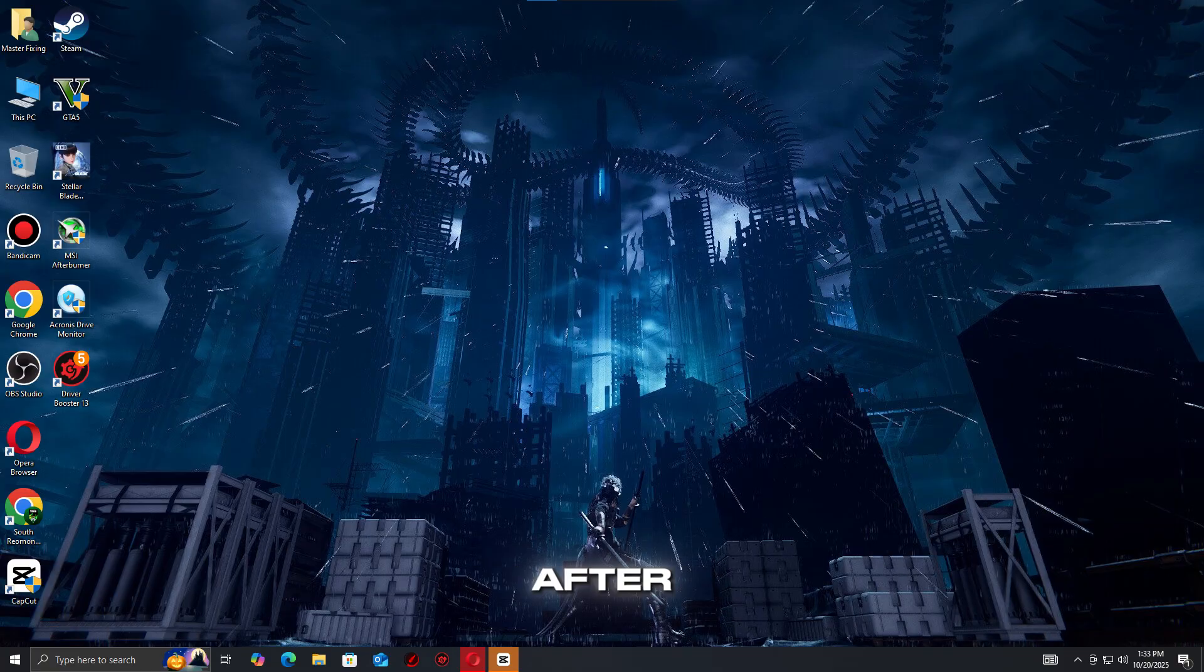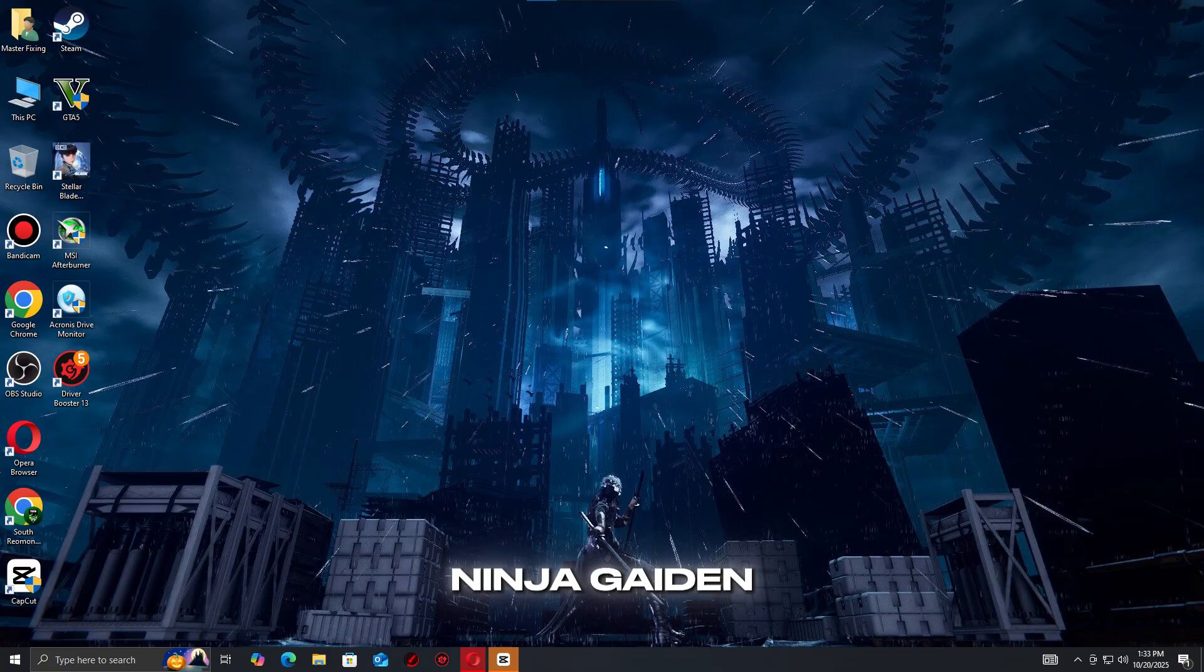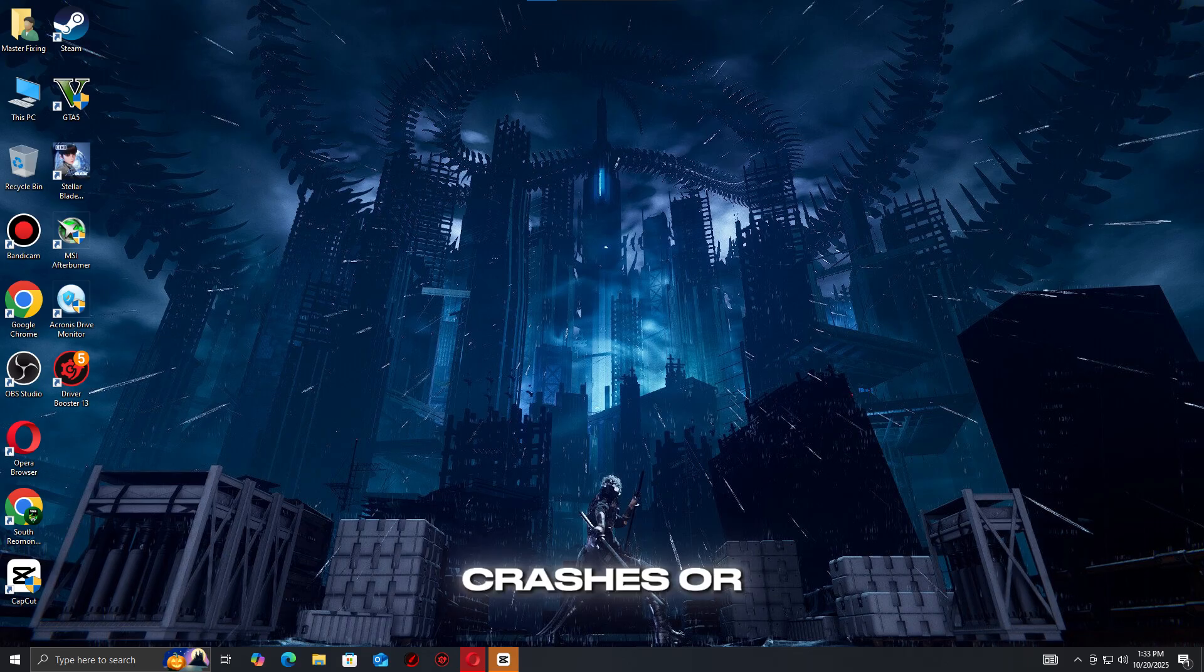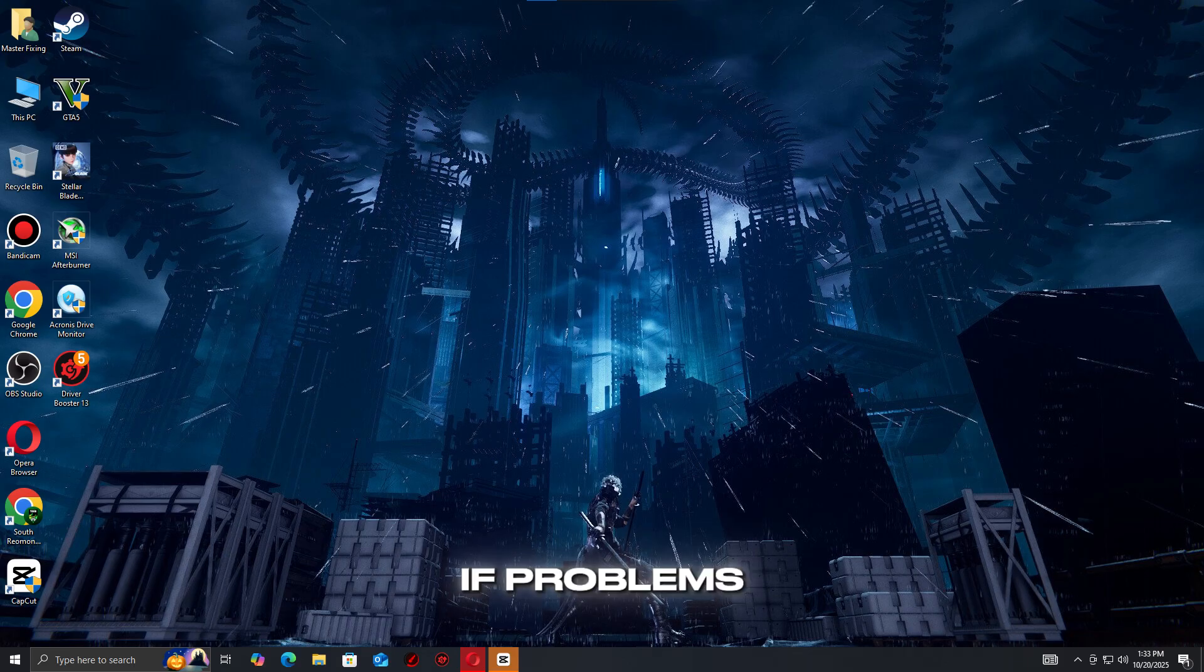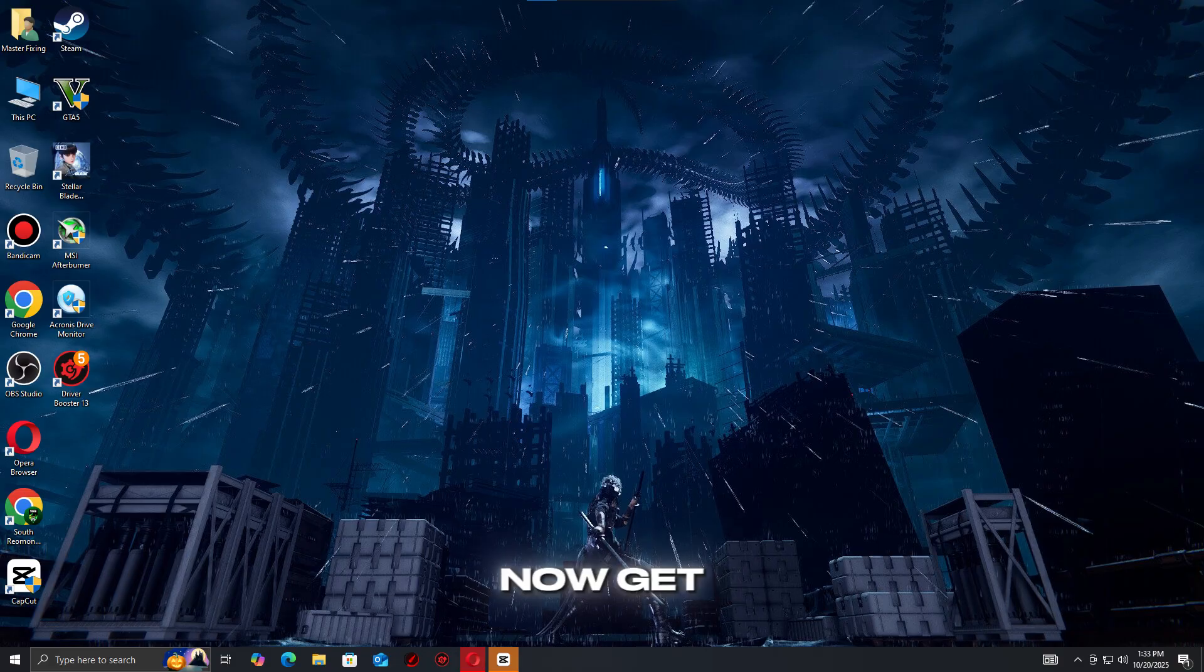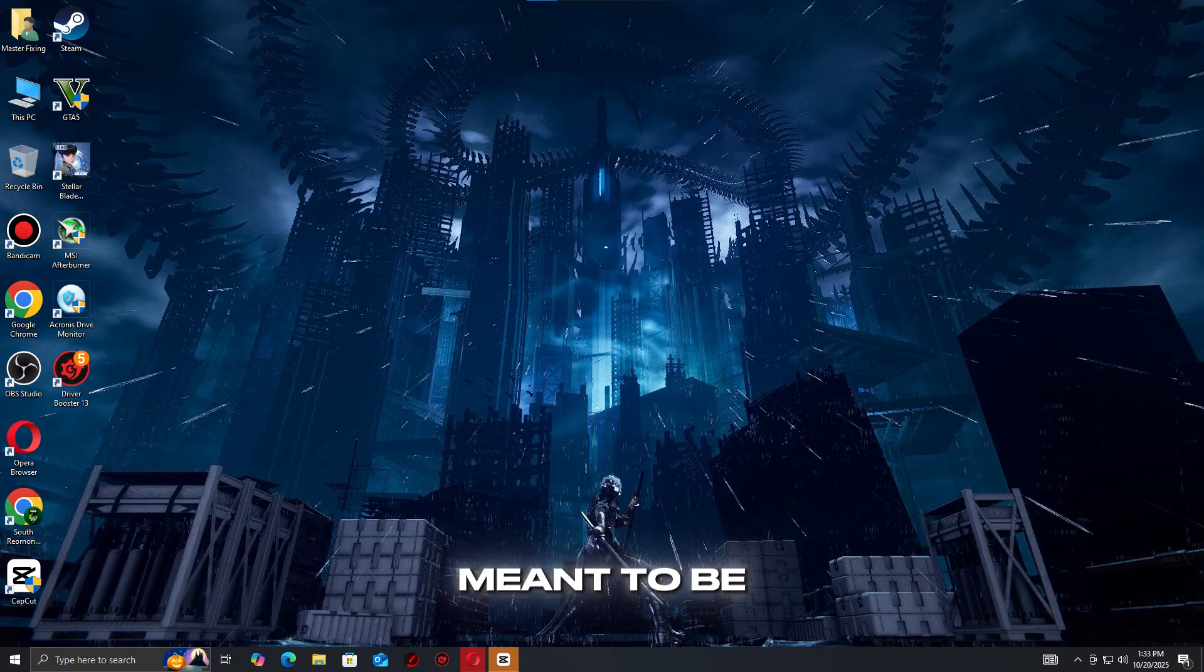That's all. After applying these fixes, Ninja Gaiden 4 should run smoothly without crashes or freezes. If problems continue, check for new updates or patches. Now get back to the fight and enjoy the game the way it was meant to be played.